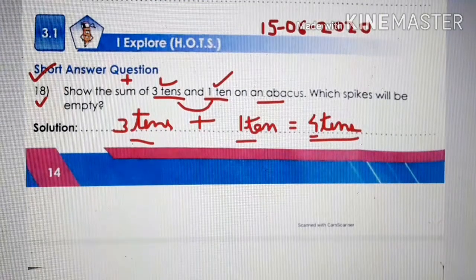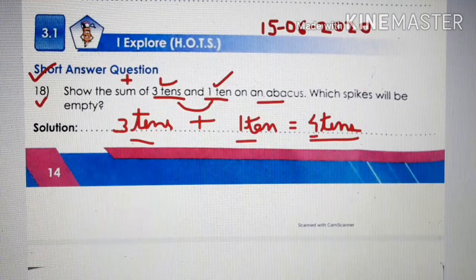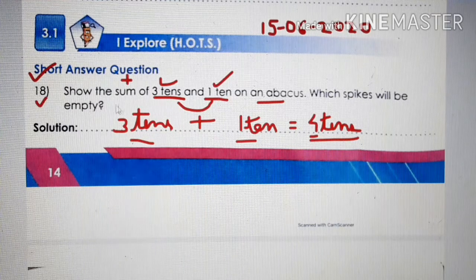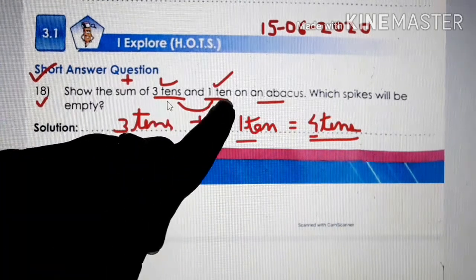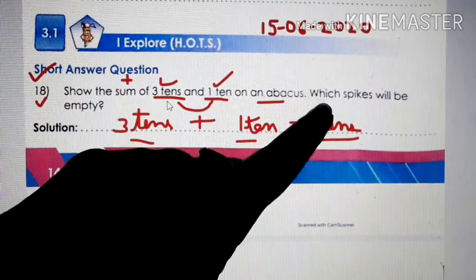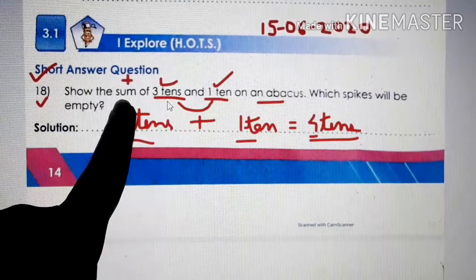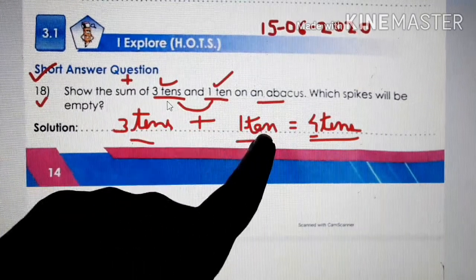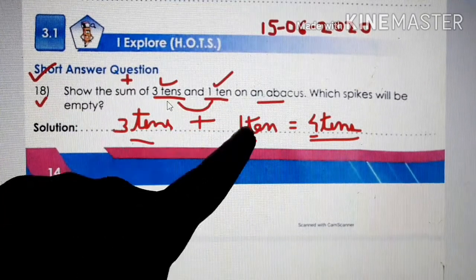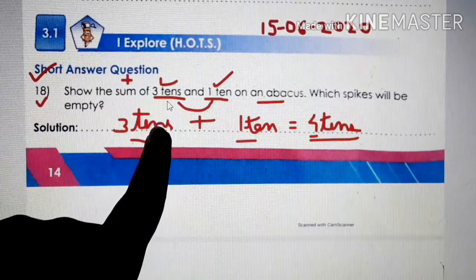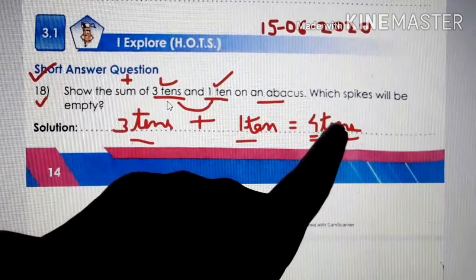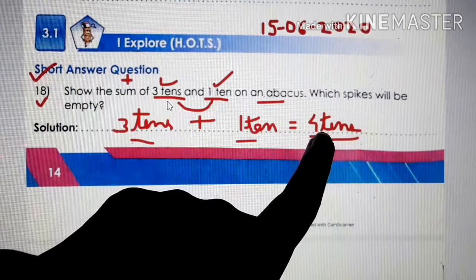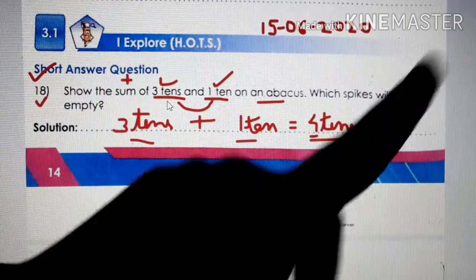Take out page number 14 of your workbook. Let's start with question number 18: show the sum of three tens and one ten on an abacus. Sum means plus, so you have to add three tens with one ten. Three plus one equals four, and it is in the tens place, so you get four tens. You have to show this on the abacus.